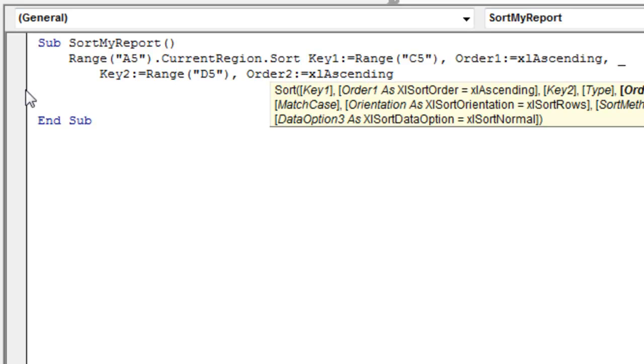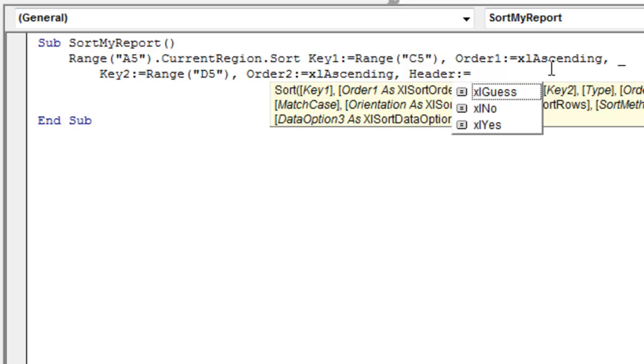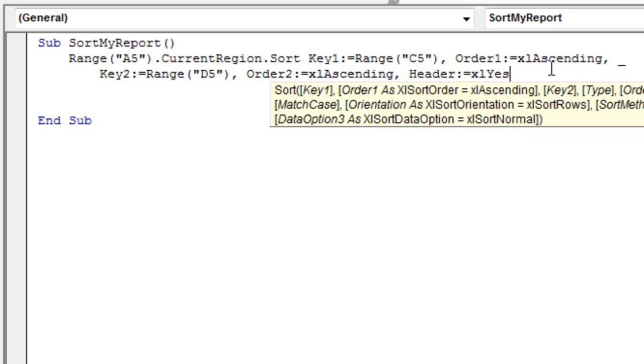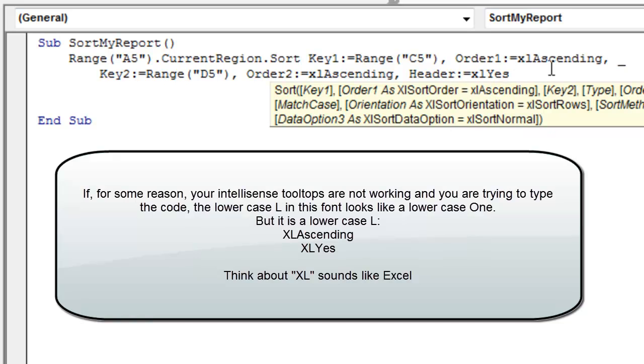I don't have a third level sort, but if you did, it would be key3, and then order3, and then this next one, the one you have to do, is header. So comma, header, colon, equals, Excel guess, that's where you get in a heck of a lot of trouble, and so we're going to say Excel, yes, there definitely is a header, even in the old days, the macro recorder would use Excel guess